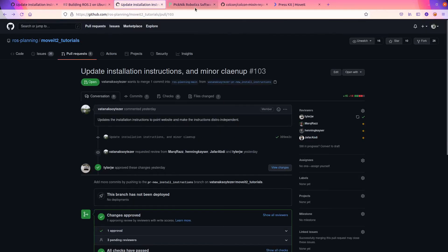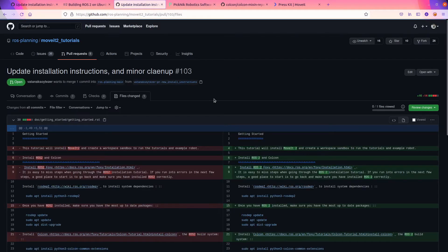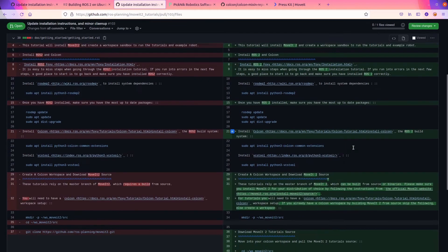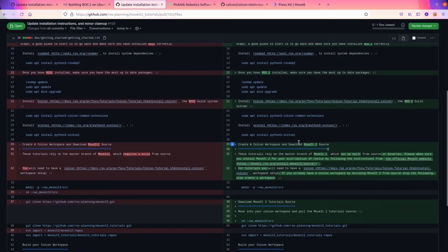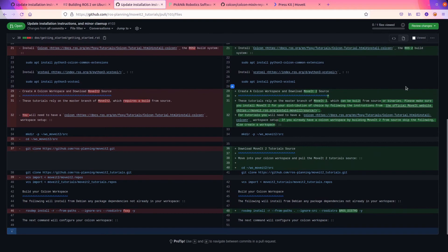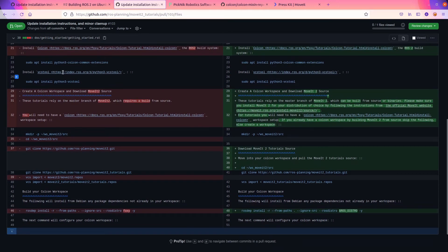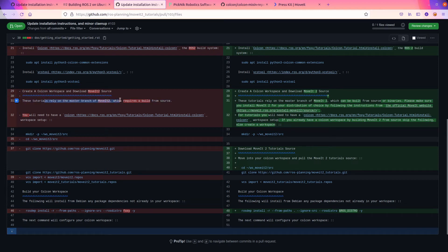And MoveIt has the same style guide on our website. If you were to go to moveit.ros.org, it's our website for MoveIt. And you were to go about and go to the press kit. This has guidelines about that. For specific mentions of MoveIt, it's written as MoveIt space 2, MoveIt space 3. The tutorials rely on the master of that, which requires a build from source. It's no longer true.